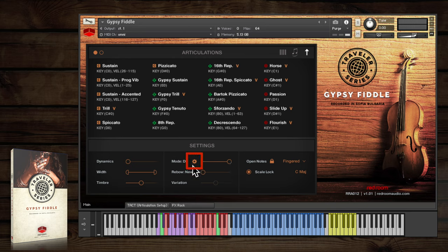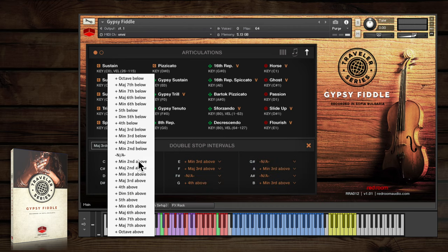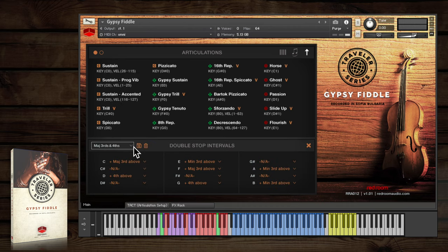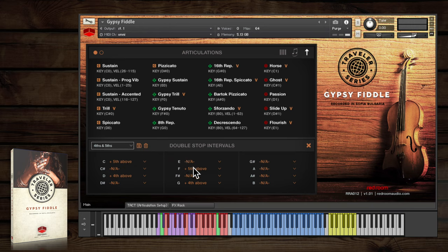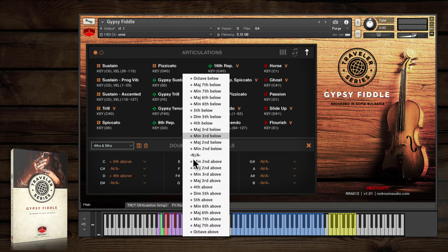You'll see this little cog appear which opens a panel, where you can choose an interval for each of the notes in the scale. There are presets here, or you can get creative and set your own with the drop down menus.